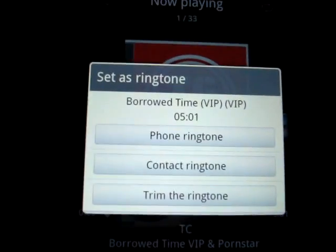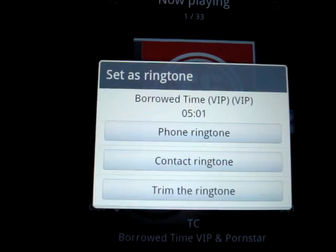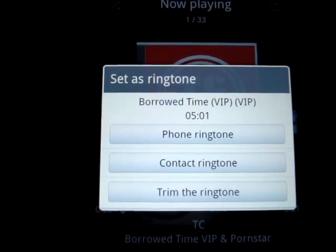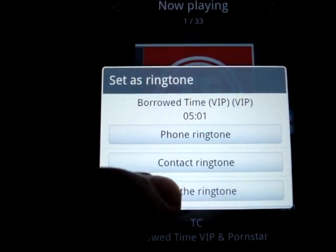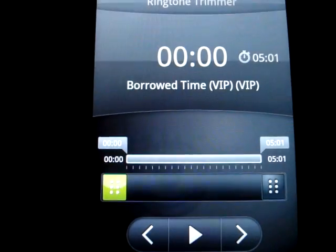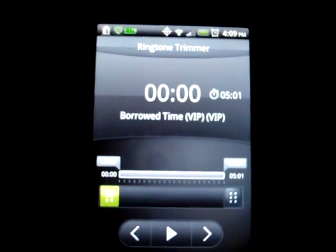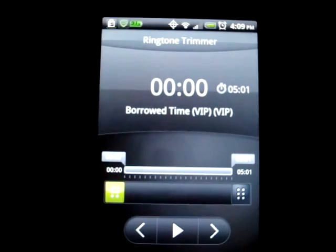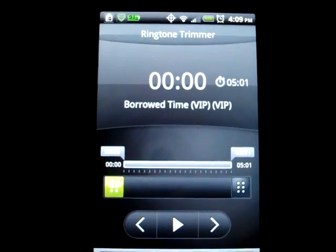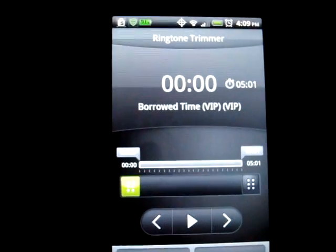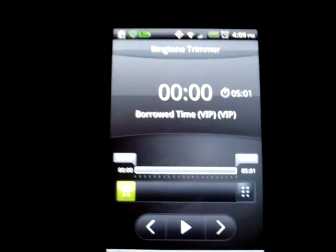If you're going to have a menu pop up, we're going to do trim the ringtone. Set it down. This is the HTC MP3 trimmer app version for the Android.